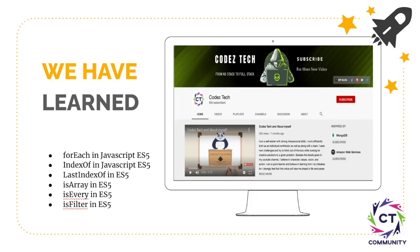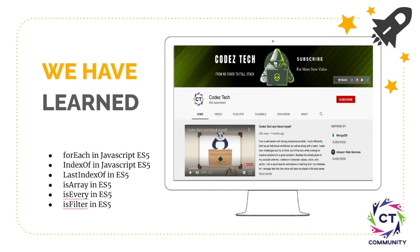So in this tutorial, we have discussed about forEach, indexOf and lastIndexOf, isArray, isEvery, and isFilter concept in JavaScript ES5. I hope you have enjoyed this playlist. I am going to see you in the next tutorial where we will discuss more about JavaScript ES5 concepts. Please don't forget to like, share, subscribe my channel to get more video updates. Thank you guys.